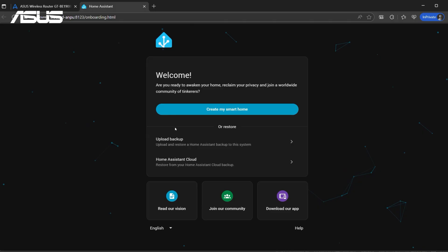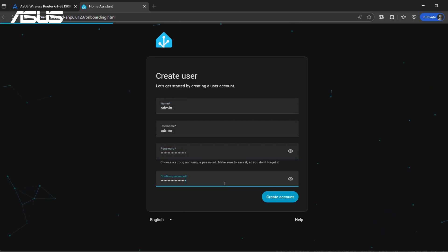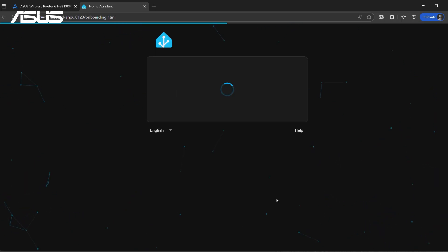You will see the welcome screen. Click Create My Smart Home. Please create a new administrator account and password. Click Create Account.